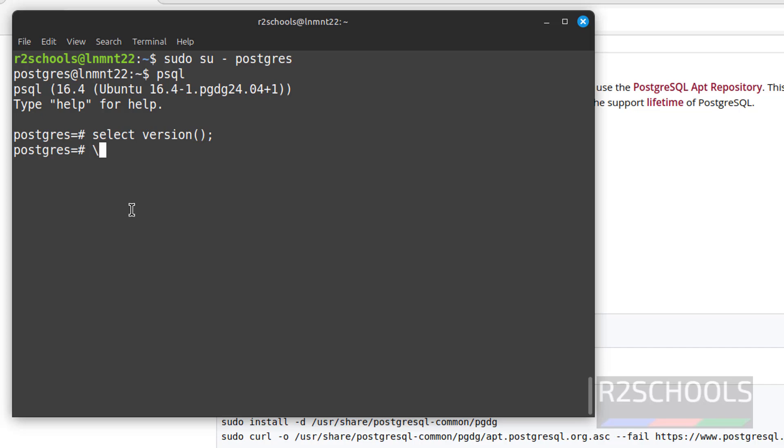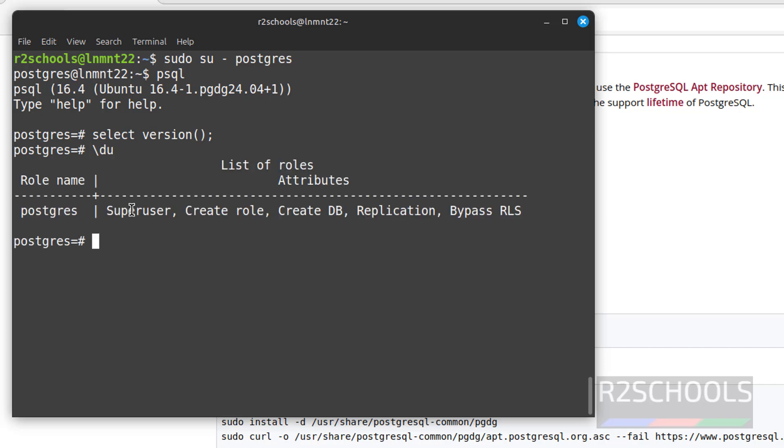Now verify list of the users. Backslash du. See, we have only one user, that is superuser. The first step after connecting to PostgreSQL server is we have to set the password for this postgres, which is the superuser.